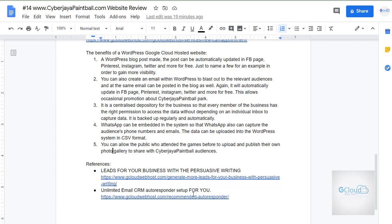Point number four: WhatsApp can be embedded in the system so that WhatsApp can also capture audience phone numbers plus emails, and all this information can be uploaded for later purposes. The last point: you can encourage members of the public who have attended games at the Cyberjaya Paintball Park to upload and publish their own photos to share with the Cyberjaya Paintball audience. You allow them to post their photos into the website, and the administrator can approve or disapprove — or give them permission to post and add their own comments and write their own story as an author.